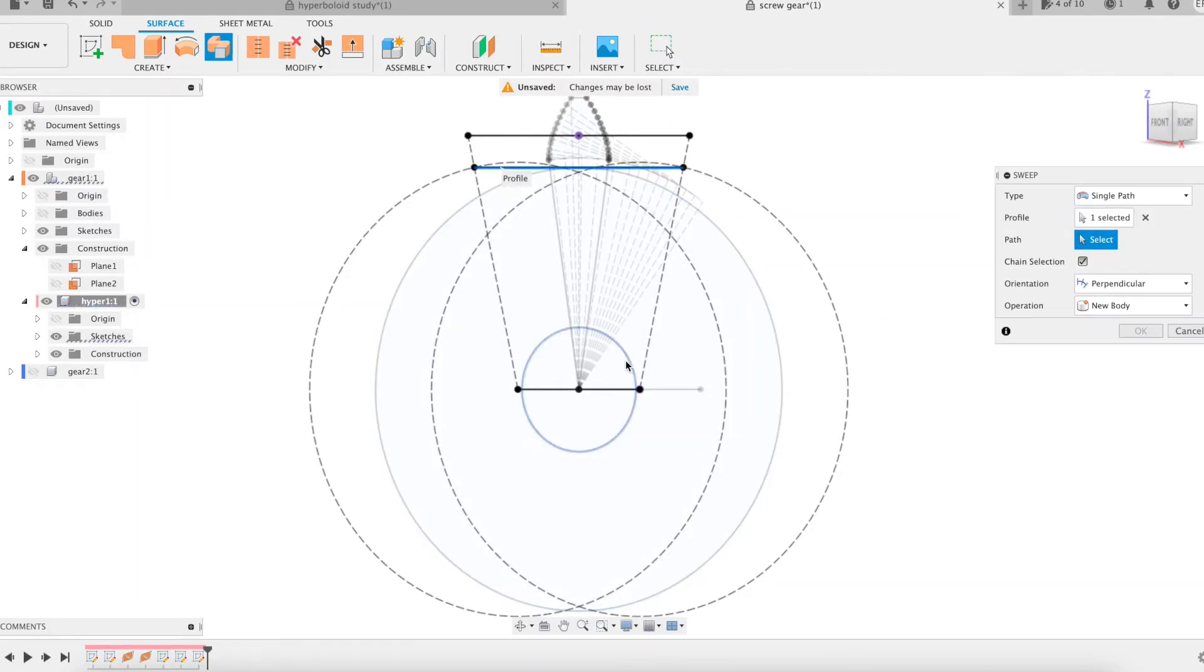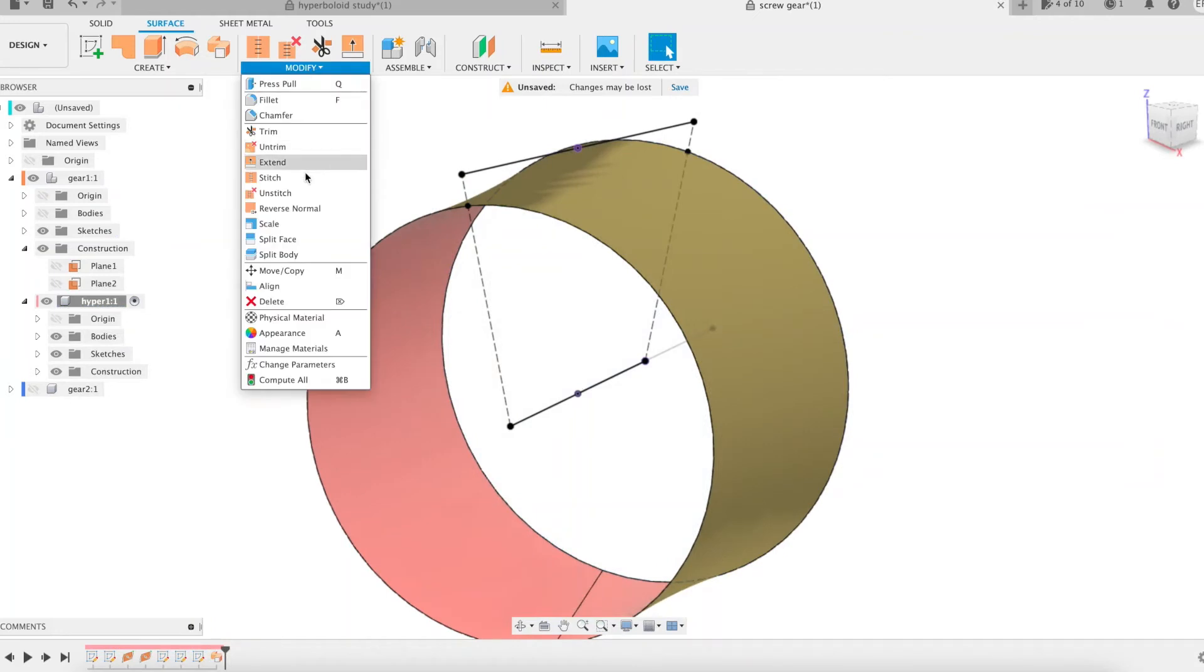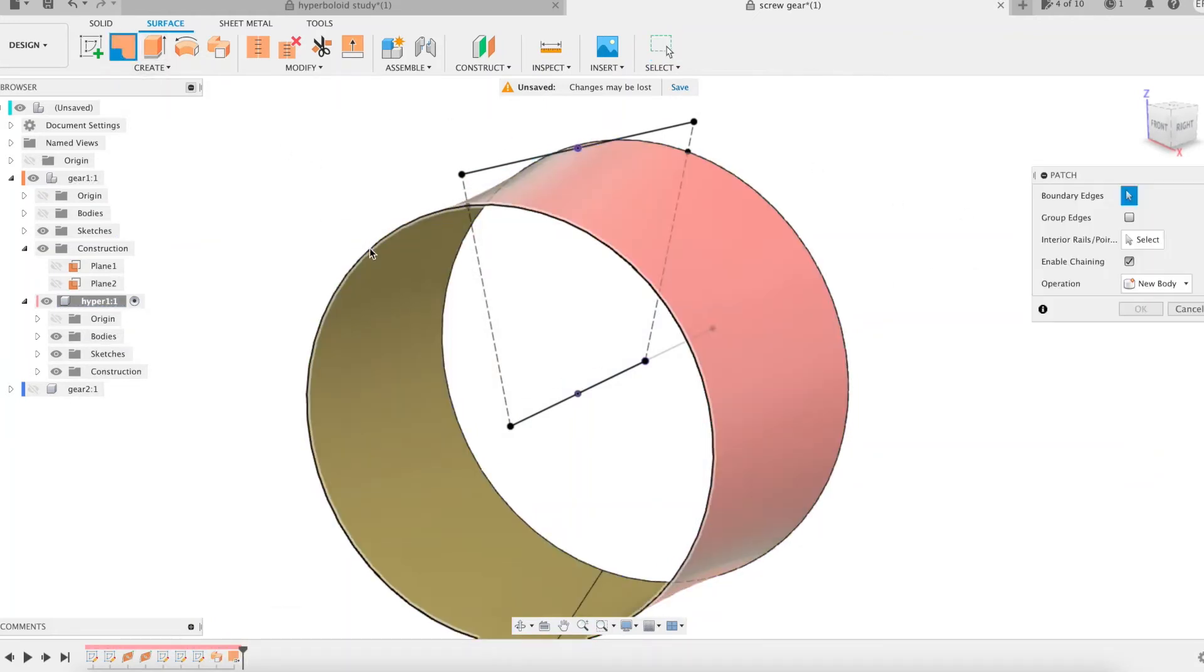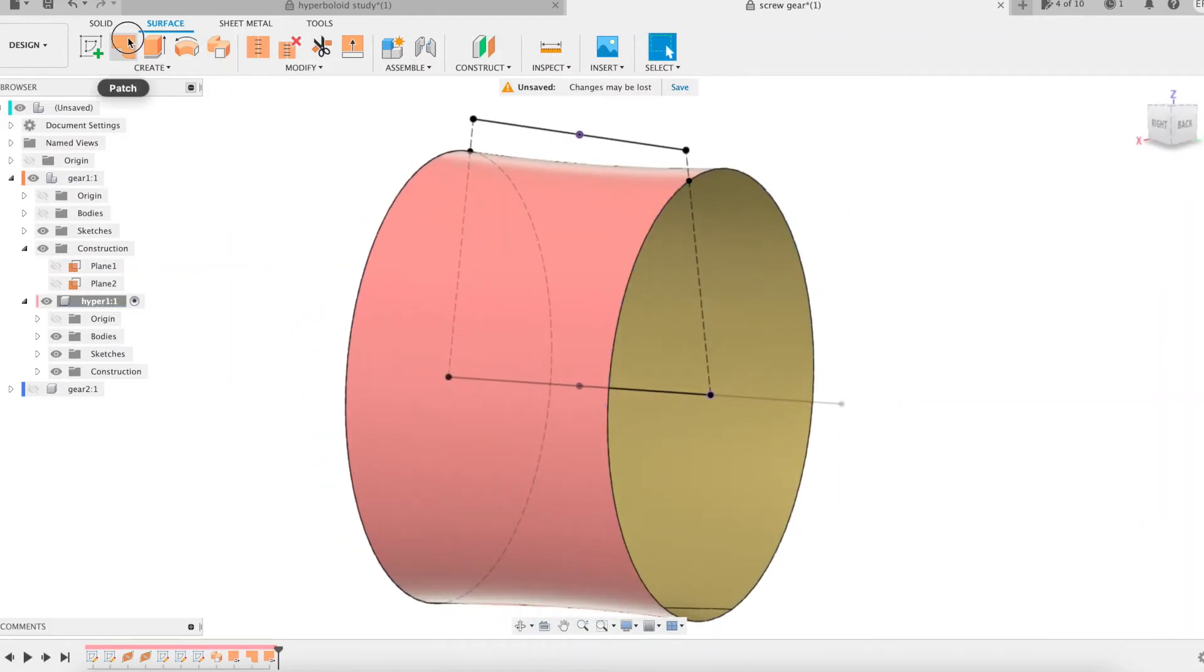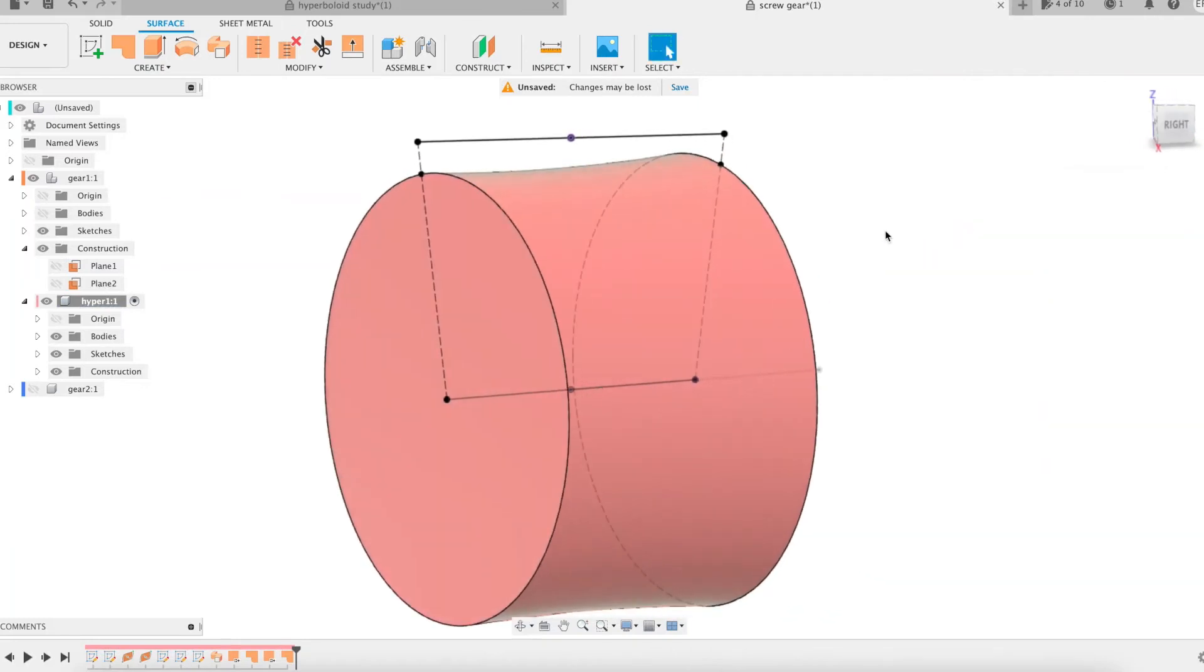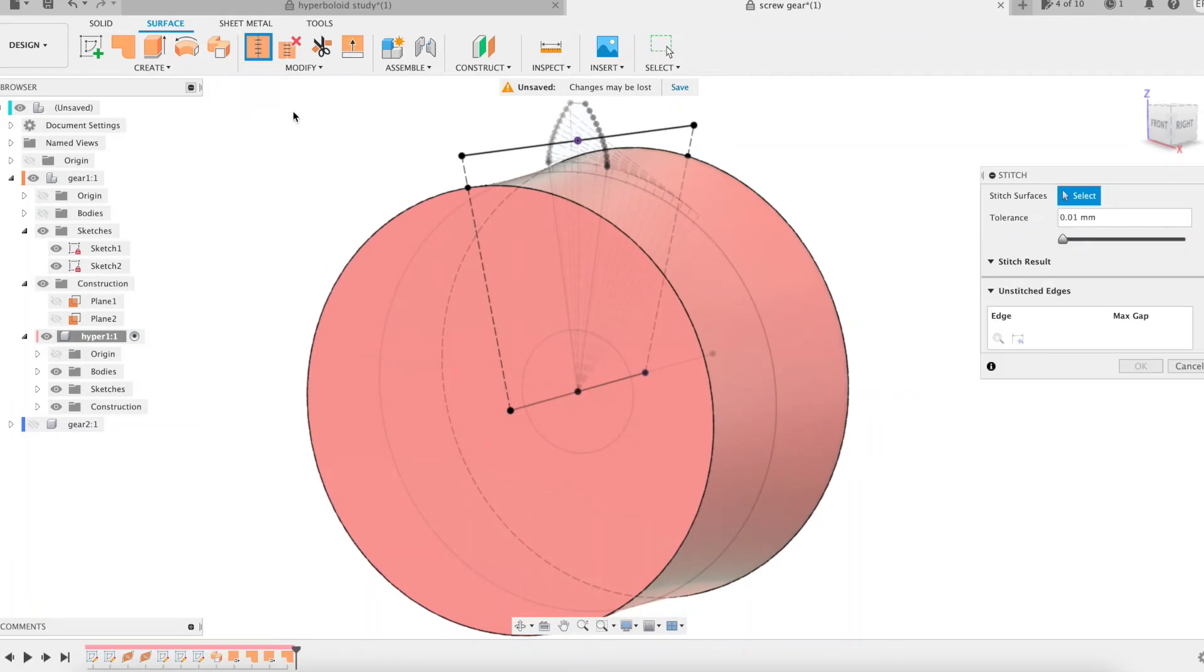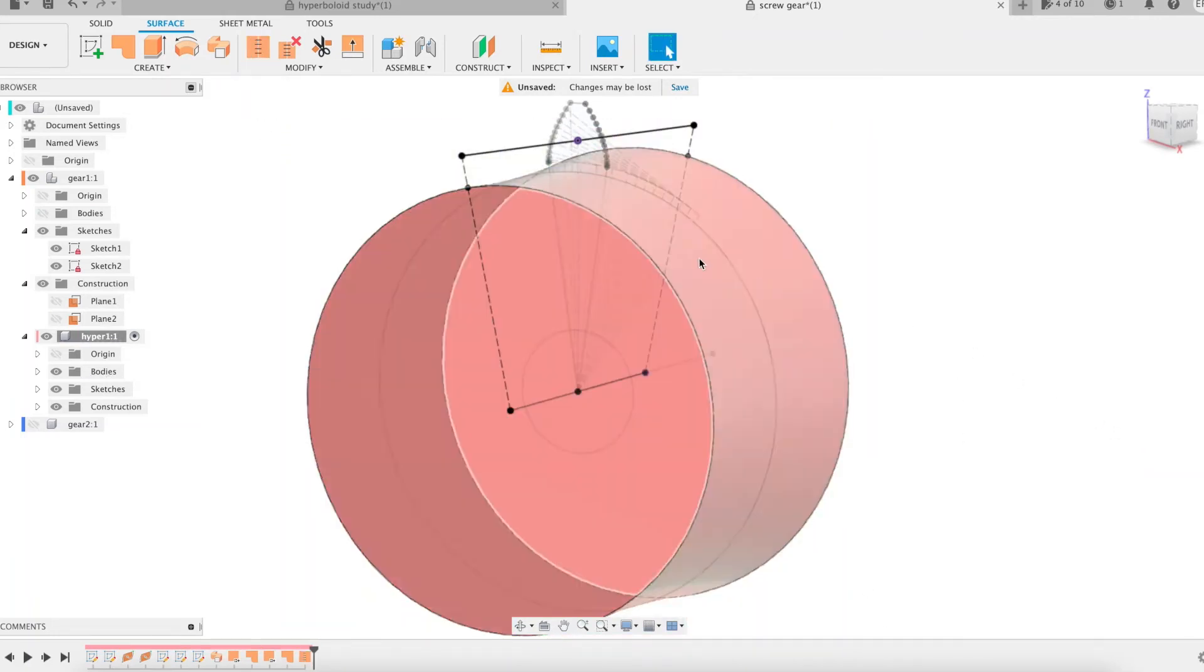I model using the sweep feature of the surface mode. The reference line is the profile. A circle from a sketch of the screw gear is the path. I continue with the patch feature on one side, then on the other. That's good. I see you're following. Let's continue. The whole is stitched into a hyperboloidal solid body.